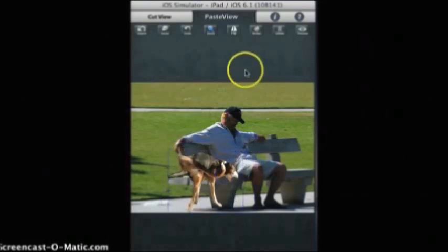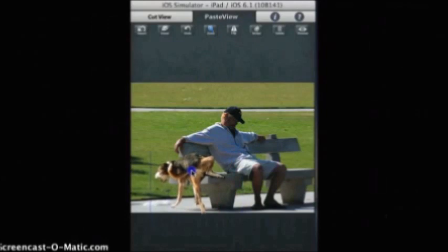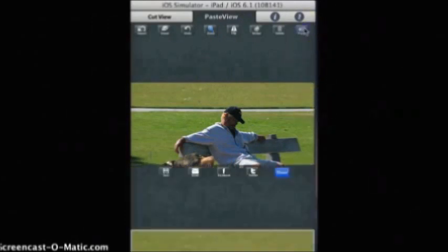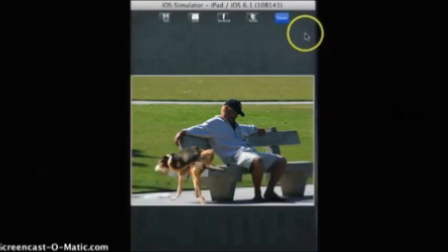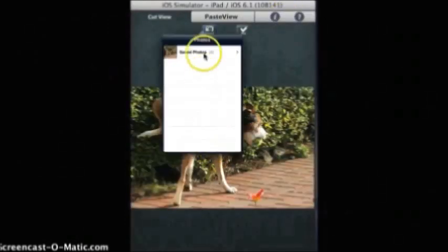A preview option is also available with which you can check your edited photos before saving. Once you are satisfied with the preview, just tap on the done button to save all your changes.